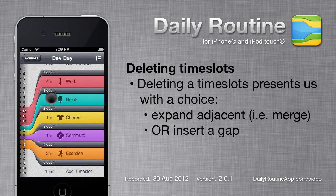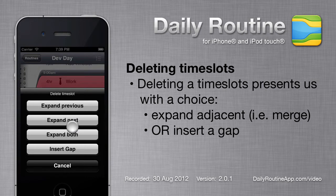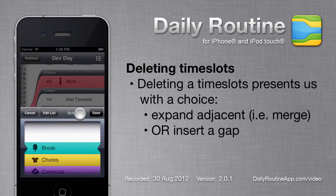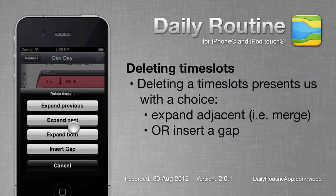When we try to delete a timeslot, we're faced with a decision. DailyRoutine asks what should happen to the time currently occupied by the timeslot we're about to delete. The simplest option is to insert a gap, replacing the deleted timeslot with a gap. The Expand Previous option makes the previous timeslot end where the deleted one ended, effectively merging the two. The Expand Next option is similar but merges with the next timeslot instead. The Expand Both option splits the deleted timeslot's time evenly between the previous and next timeslots.